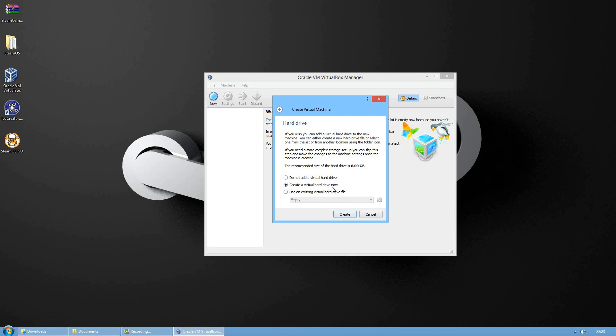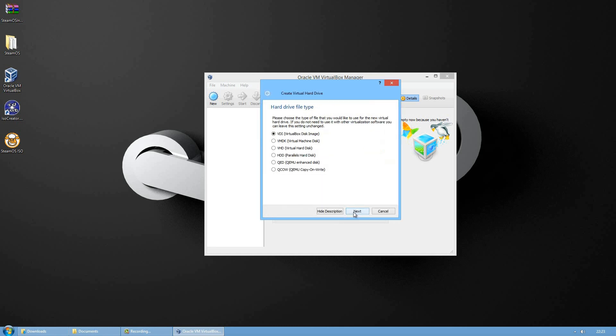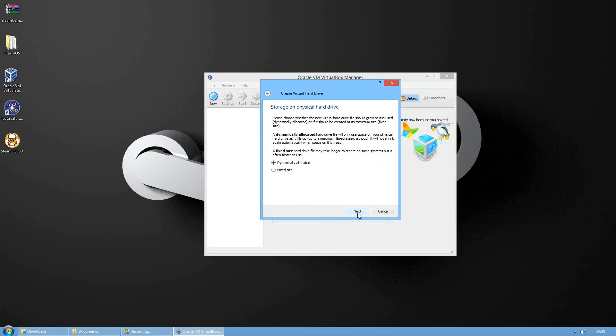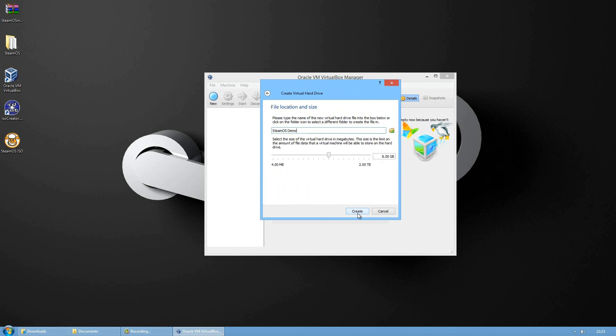Create a virtual hard drive now, press on create. Make sure the first one is ticked and press on next. Dynamically allocated. On this window you will choose how much storage space you will allocate to SteamOS. I will choose 20 gigabyte and press create.